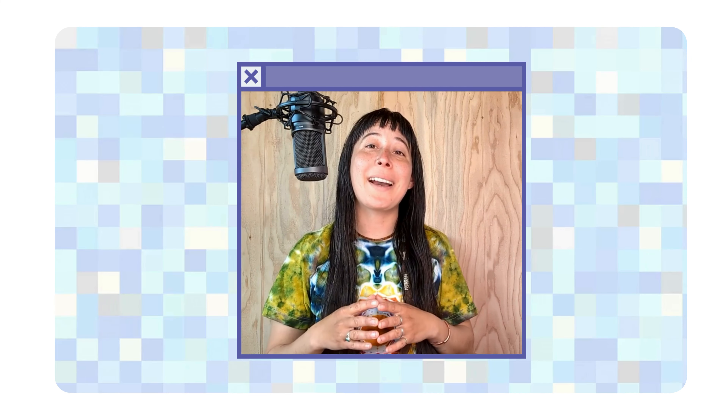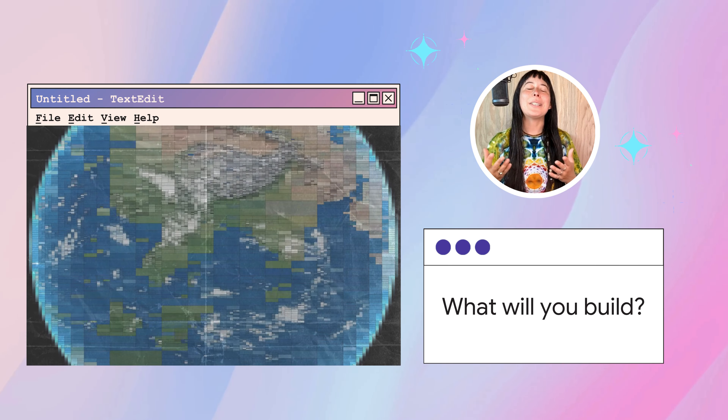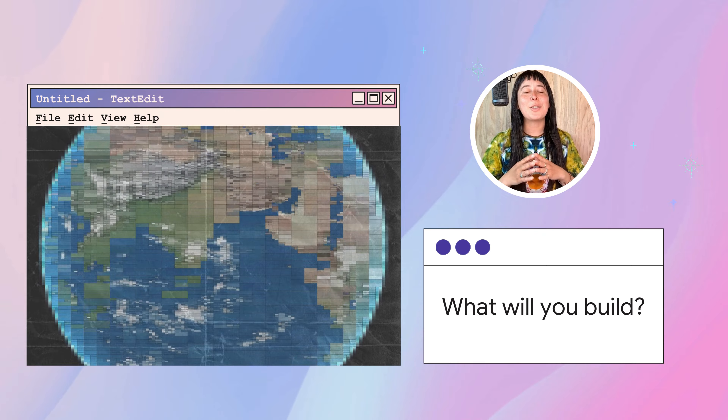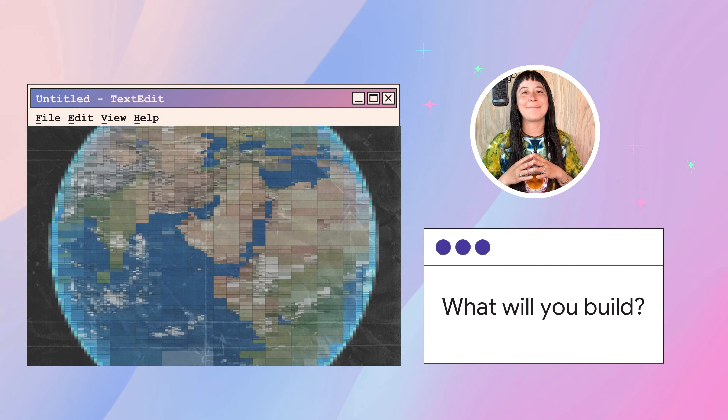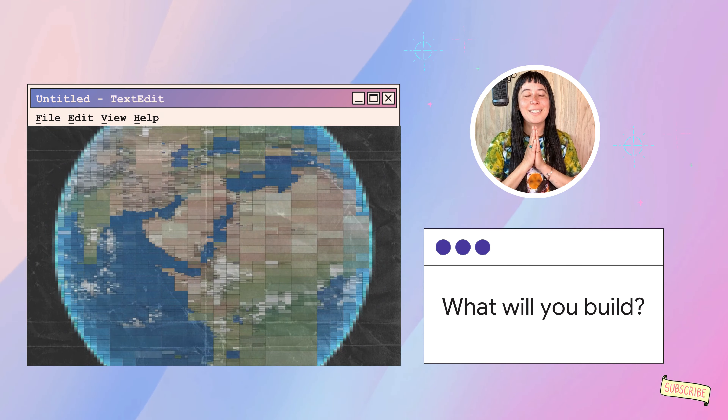And there you have it — a quick walkthrough of Google's Data Layers endpoint in the Solar API. We look forward to seeing what beautiful things you will build for the world. Cheers.